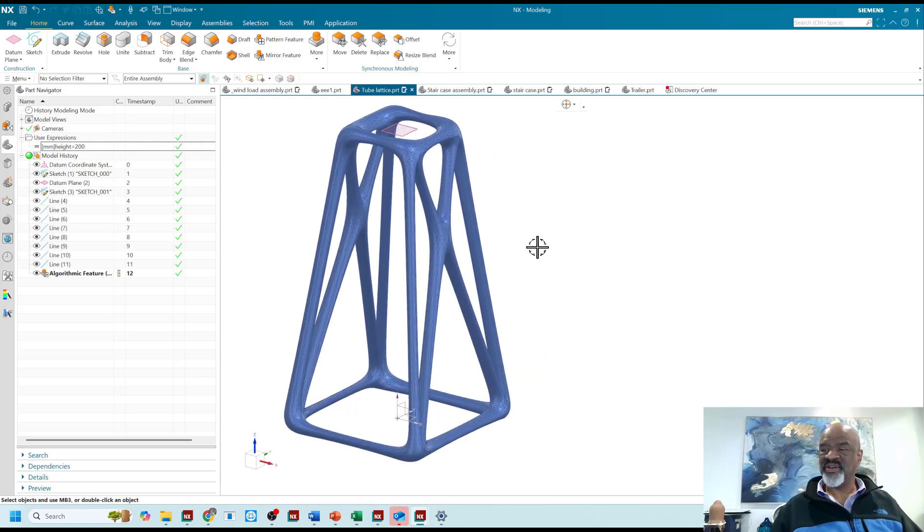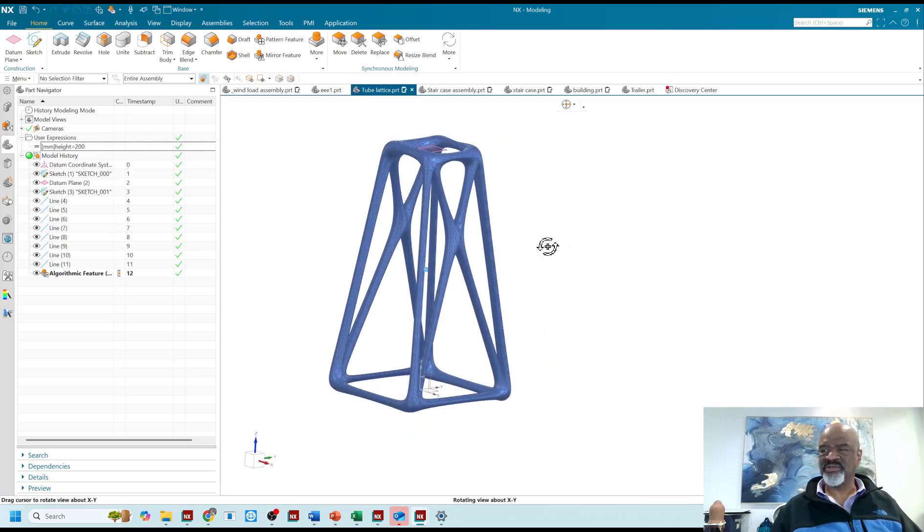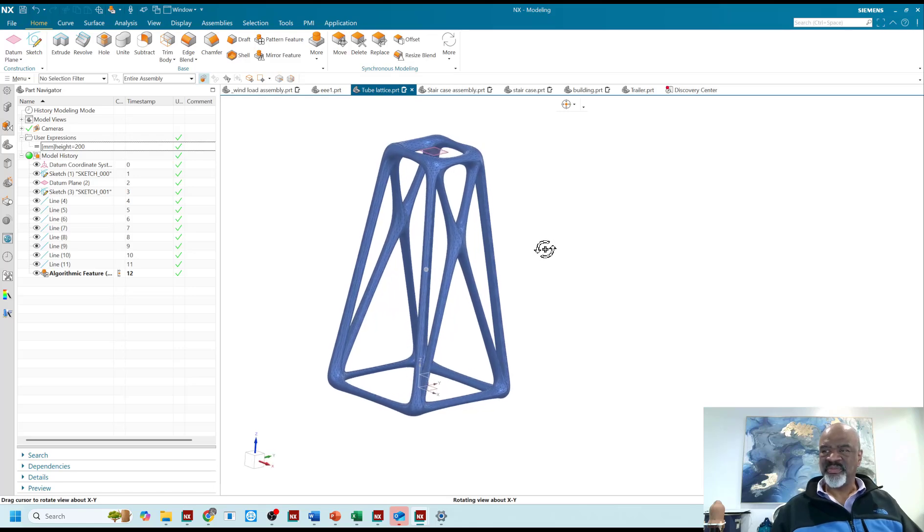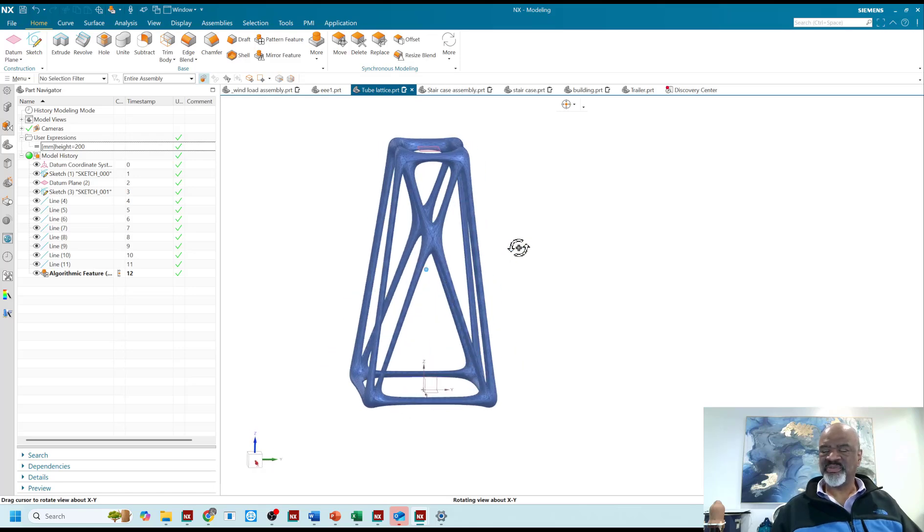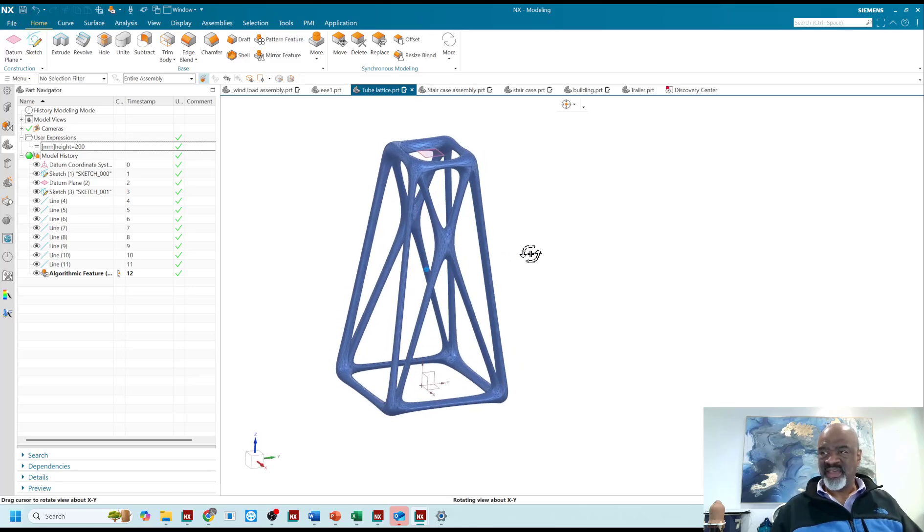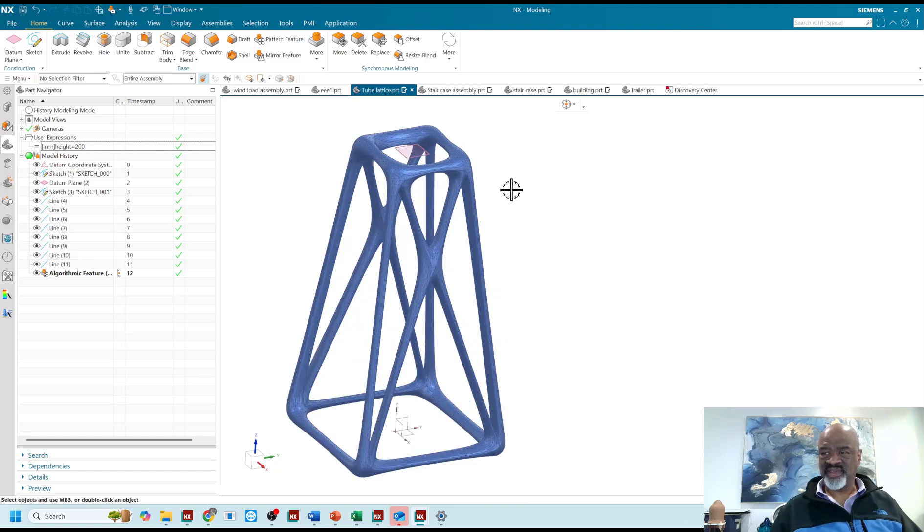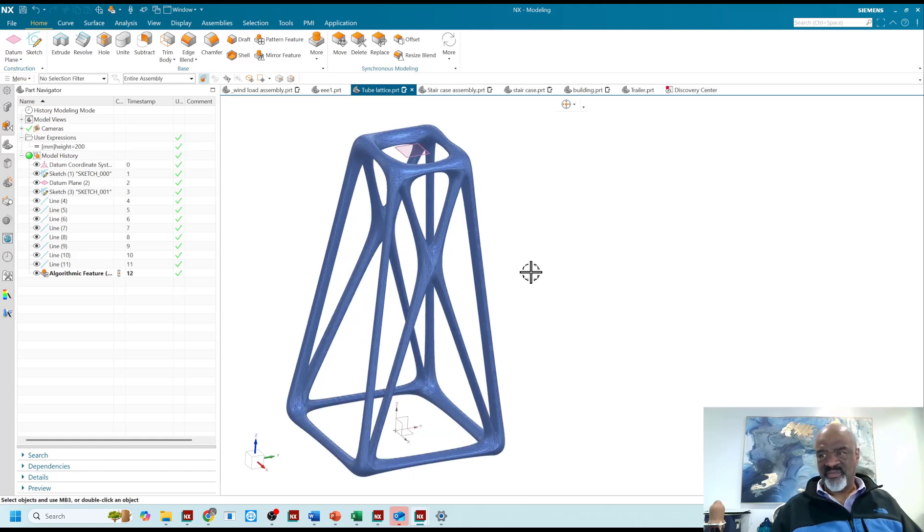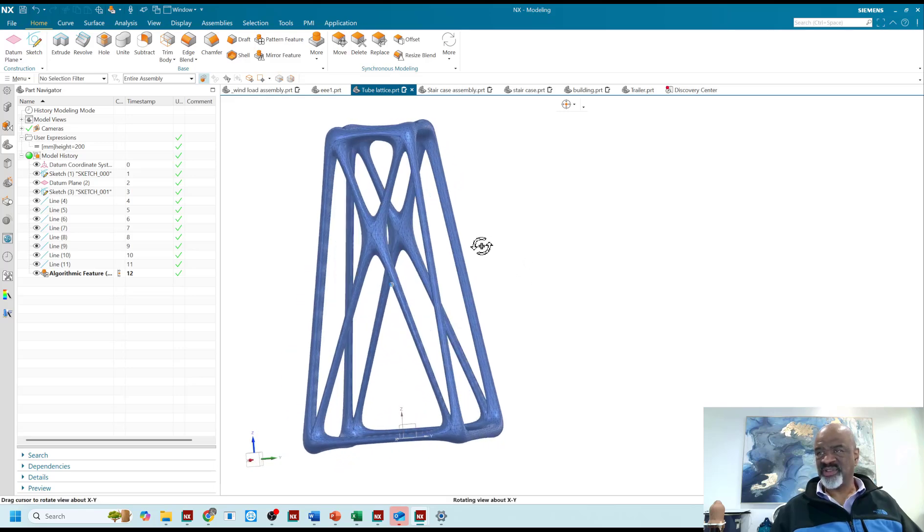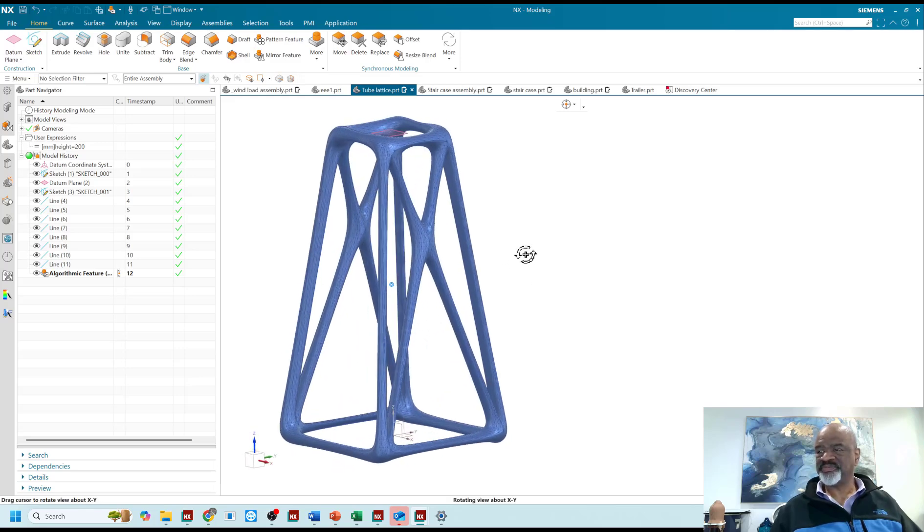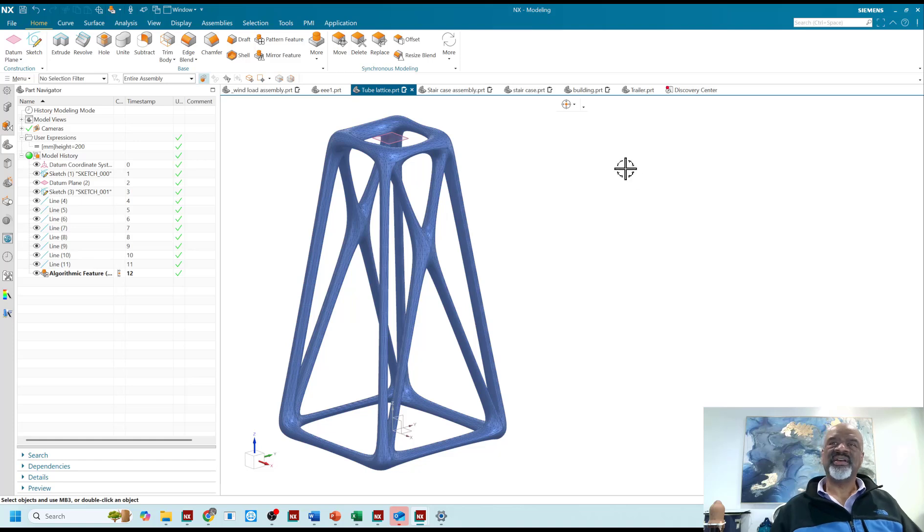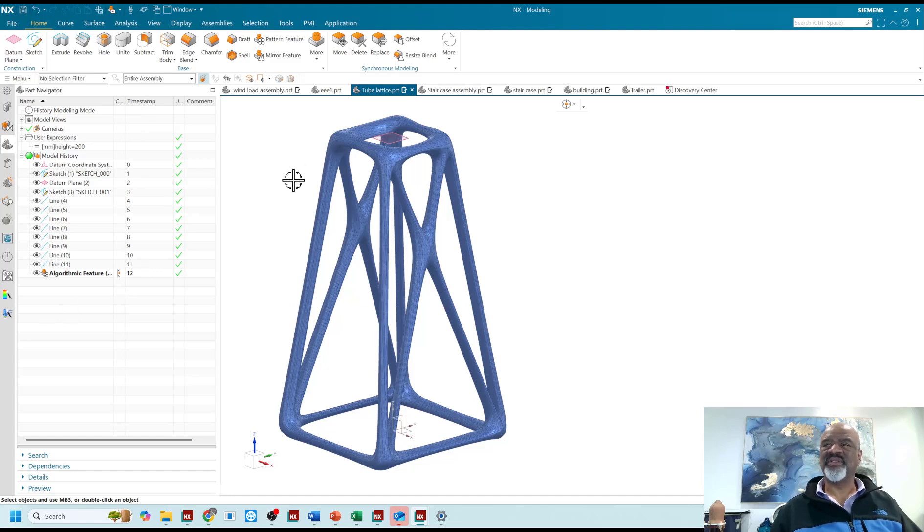So there you have it. You've got tube lattice. You've got algorithm modeling. You've got the ability to create these expressions on the fly. And this is one of the many reasons why I think NX is so powerful. I use it to my great advantage. I think it's a great tool. And tell me what you think. Please like and subscribe if you can because that helps the channel. And it helps people find all of this material.